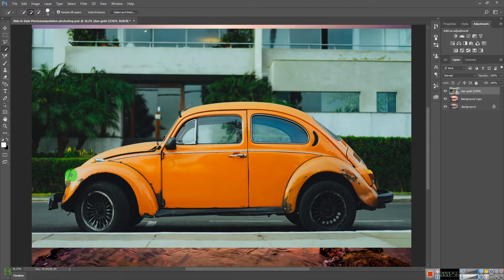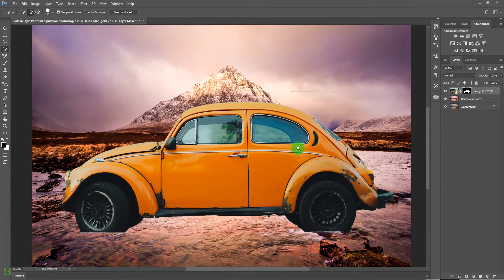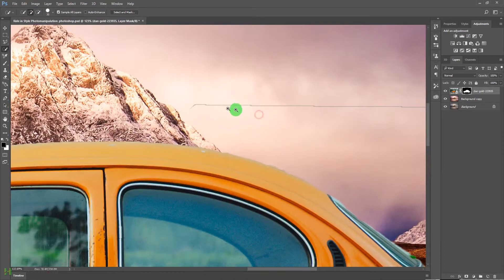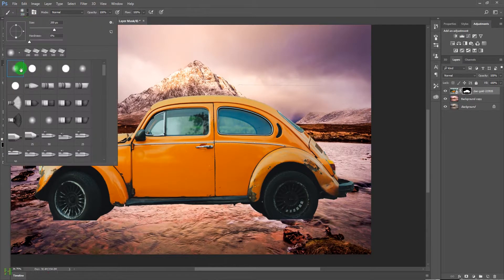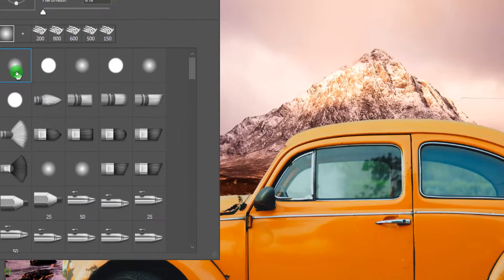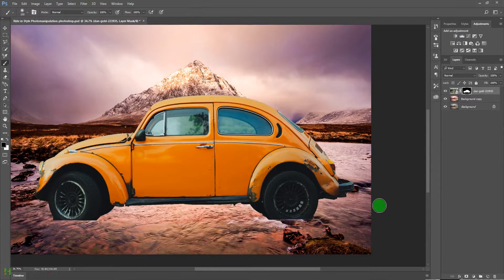Use the Quick Selection tool and start painting on the car — it will create a selection for us. Once the selection is made, press the Layer Mask icon to create a layer mask and remove the background. To refine the edges, take the Brush tool with black color and a soft brush at zero hardness and 100% opacity, and paint over the lines for a perfect selection.